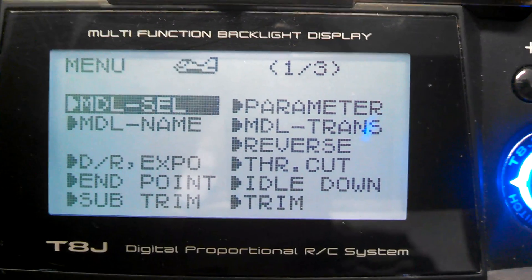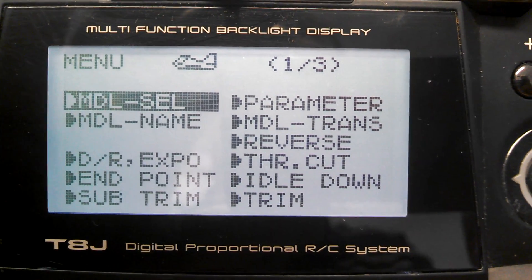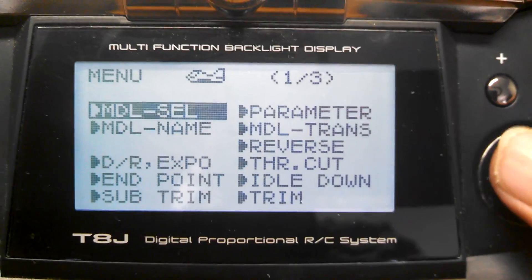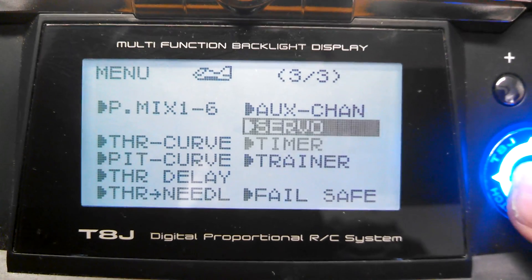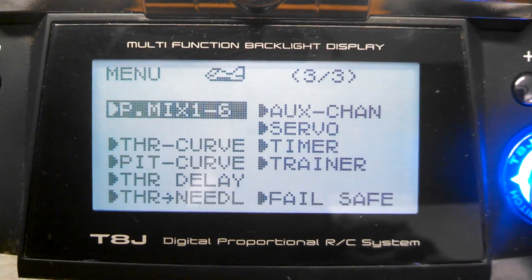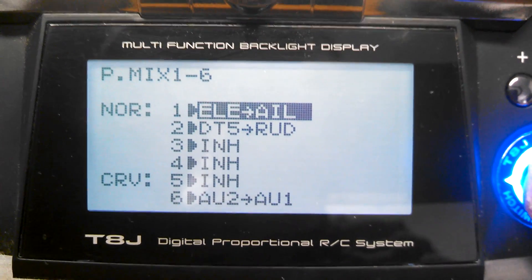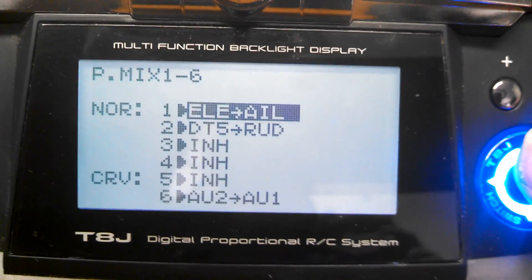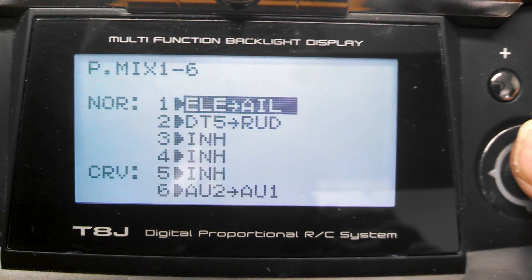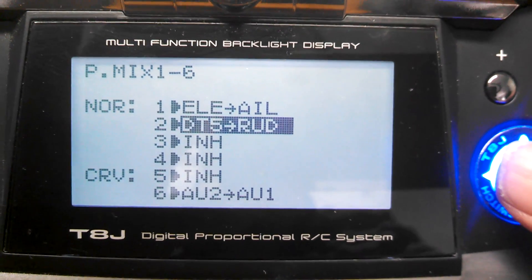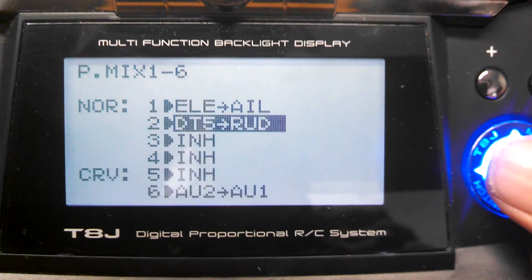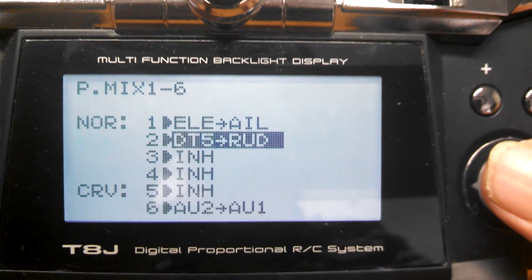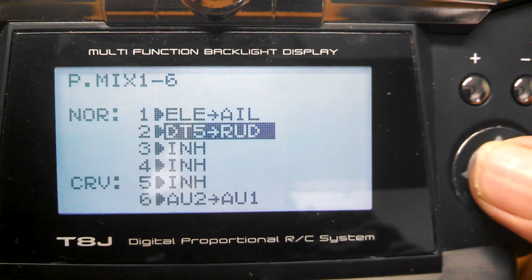The setup for this isn't extremely complicated. On the Futaba 8J, you'll want to go into screen 3. You'll notice in the right-hand corner we're in screen 1 of 3. Go to screen 3, then up to P-mix 1 to 6 — that's proportional mix 1 to 6 — and enter that. You'll notice a menu with normal to curved types of mixes. We're going to use a normal mix. We're mixing DT5, the digital trim 5 switch, and mapping it onto the rudder.